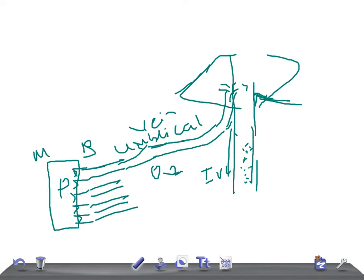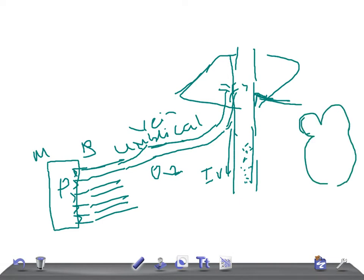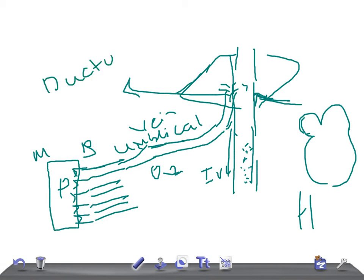This blood then ascends upward toward the heart. One important thing to note: the anastomosis of the umbilical vein with the inferior vena cava inside the liver — that ligamentous area — is known as the ductus venosus.